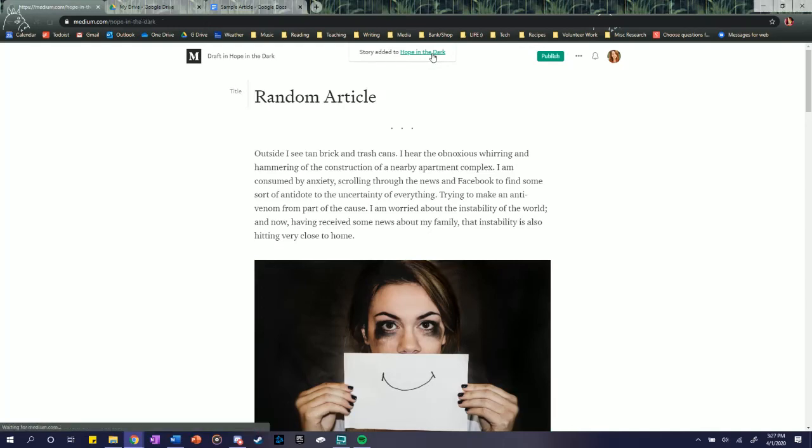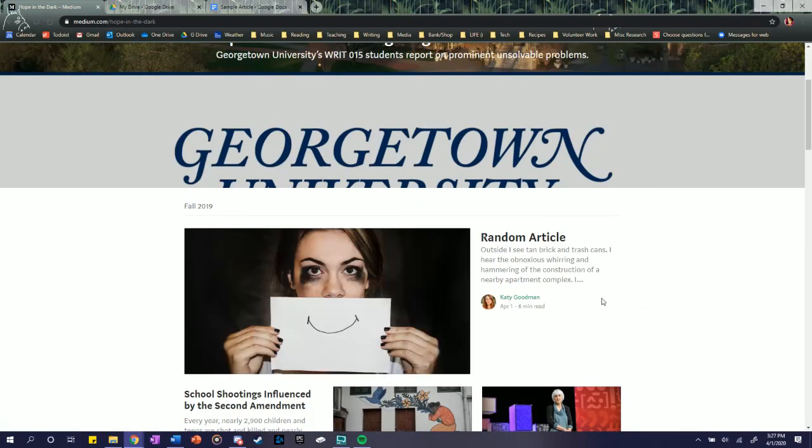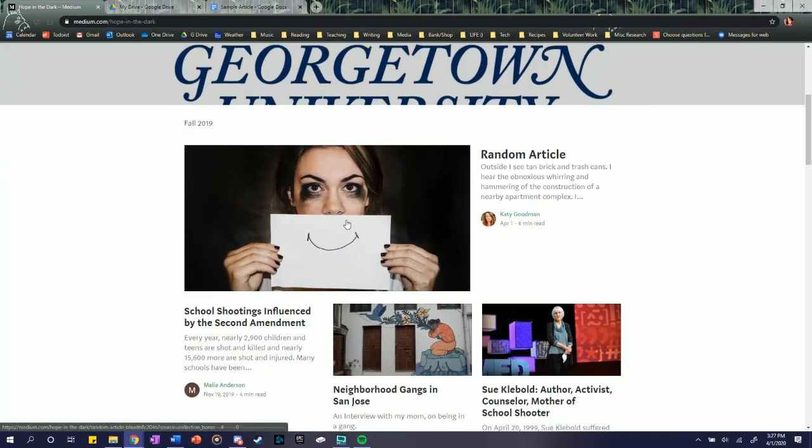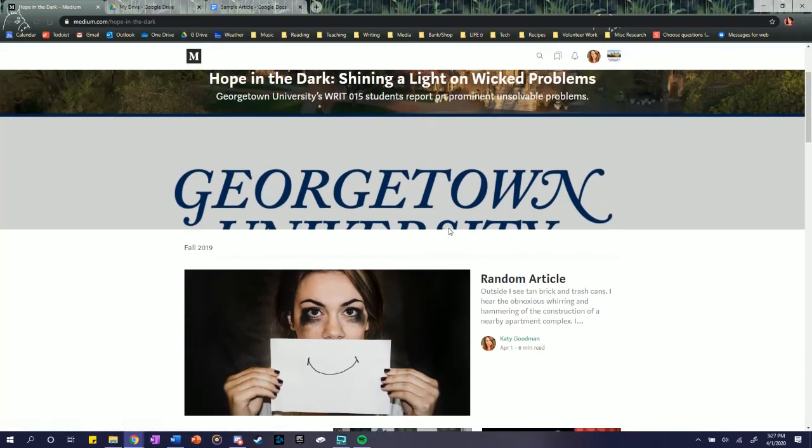And there it is. It should pop up on the homepage now. Yes. So again, normally it's going to pull the title image from whatever image you include first in the draft, but that's it. That's Medium.